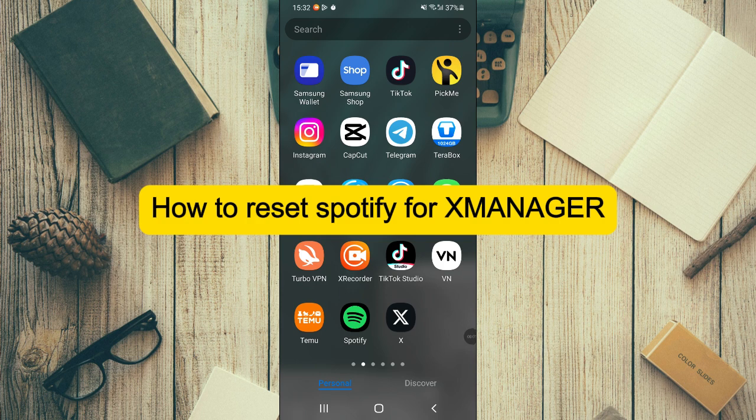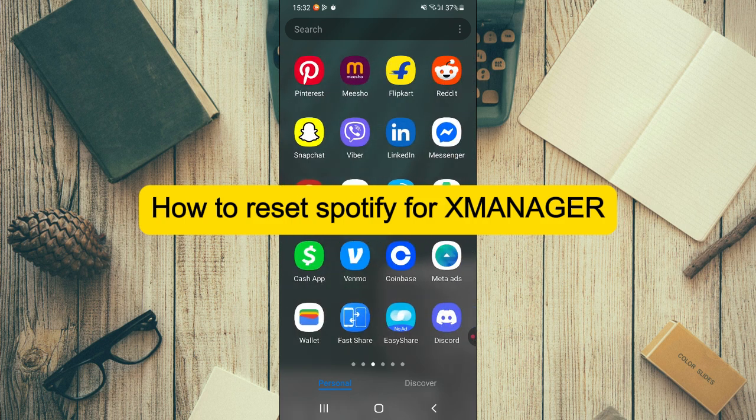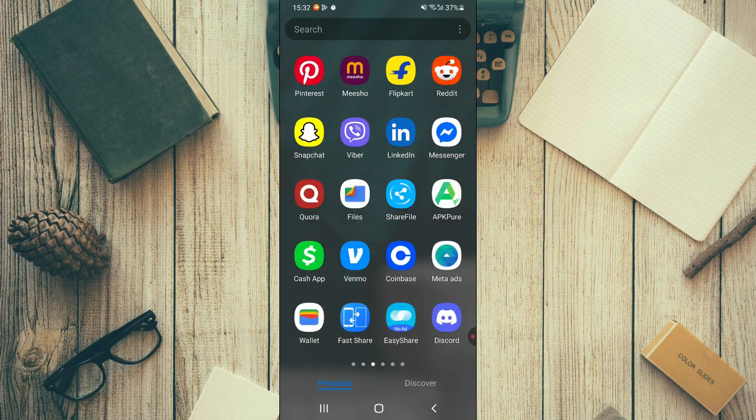Hello everyone, welcome back to our channel. Today in this video, we're going to look into how to reset Spotify for X Manager. If you found the video helpful, please like, share, and subscribe. Now let's get into the video.